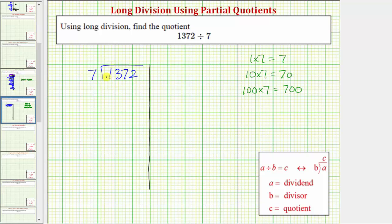To begin, we consider the entire dividend of 1,372. And because the divisor is seven, we want to determine at least a certain number of sevens that we know for sure are in 1,372. Because 100 times seven equals 700, and 700 is less than 1,372, we know there's at least 100 sevens in our dividend. So let's begin with the partial quotient of 100. We'll write 100 on the right side.